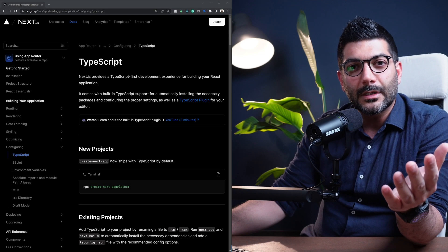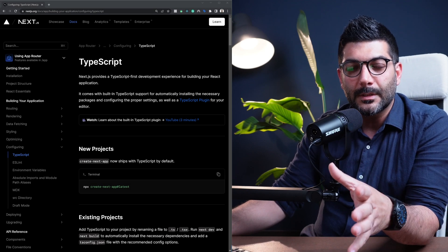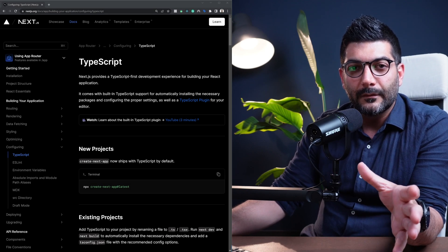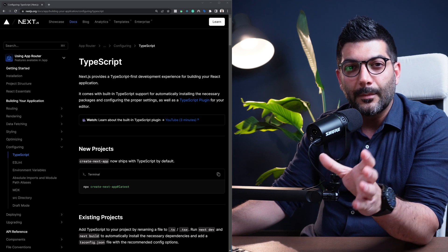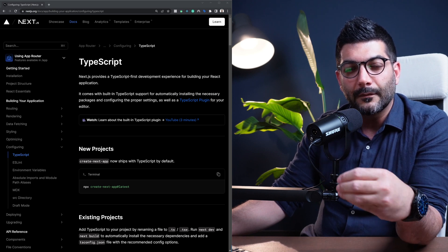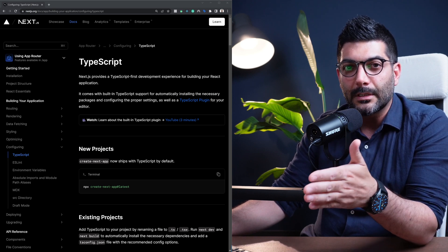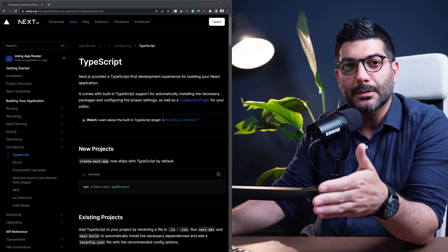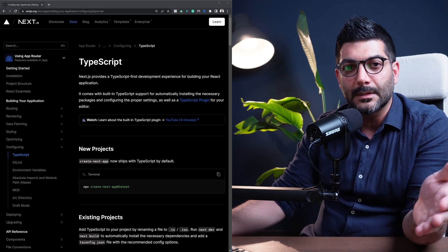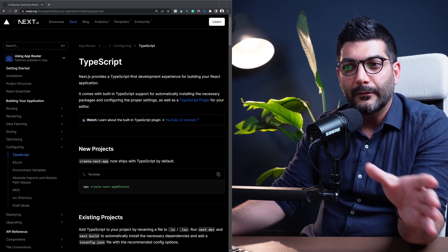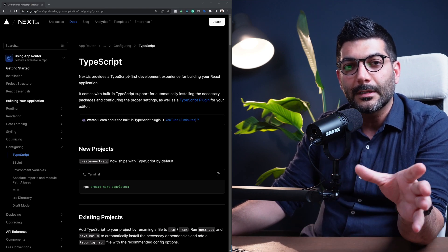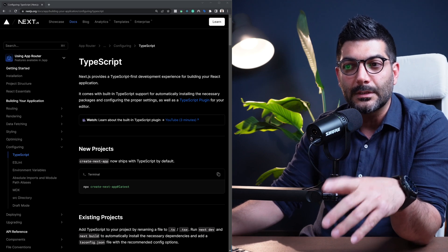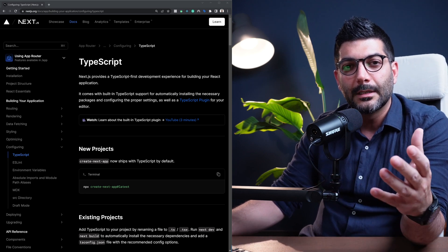In this video we're going to talk about using TypeScript in Next.js 13. We're going to look at the benefits of using TypeScript, learn how to add it to a new project or to an existing project, and talk about the TypeScript plugin that was introduced in Next.js 13.1 and more.